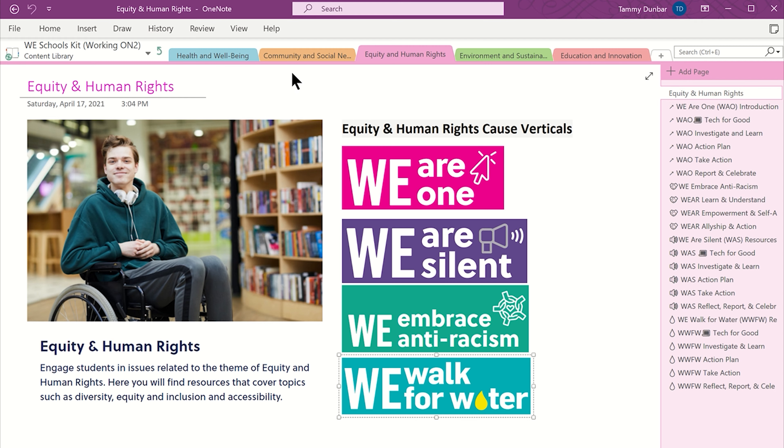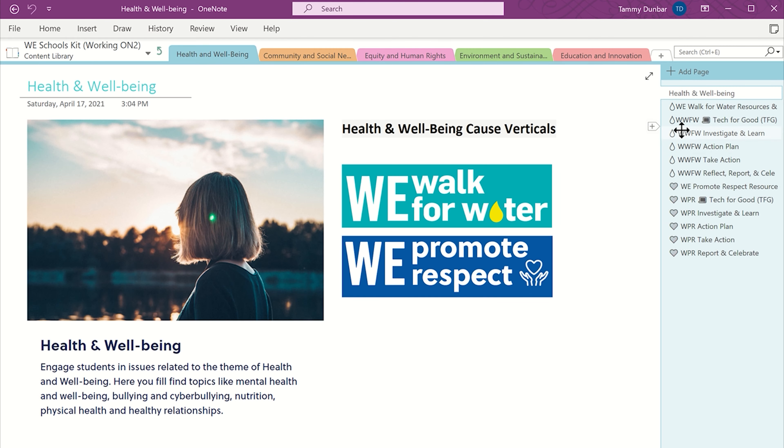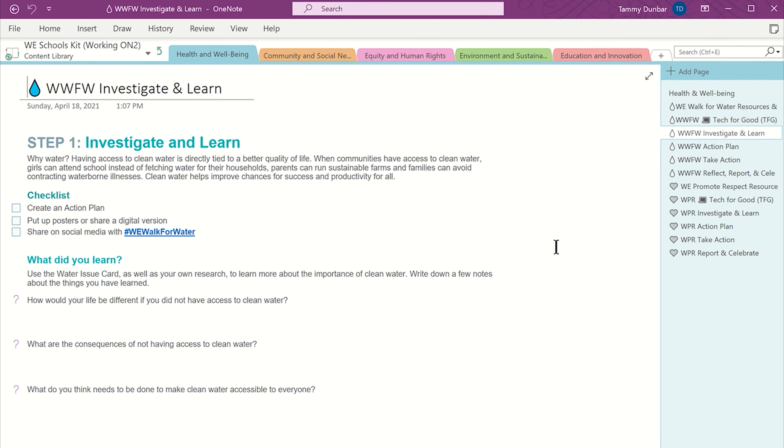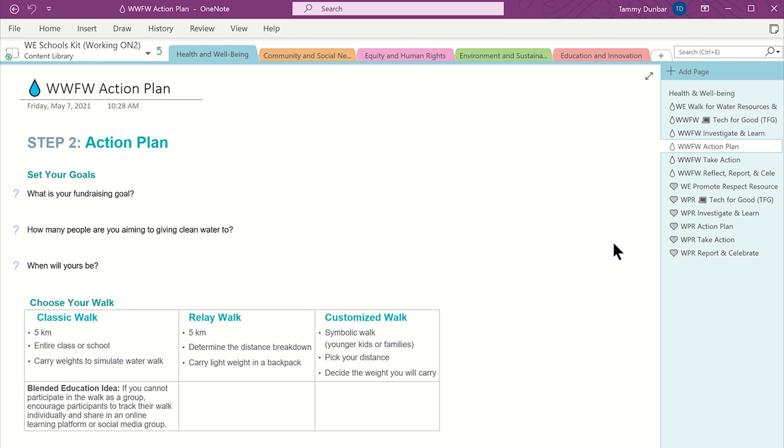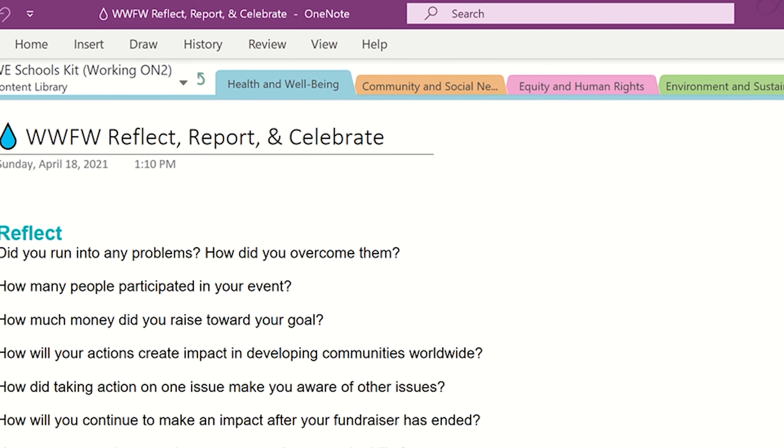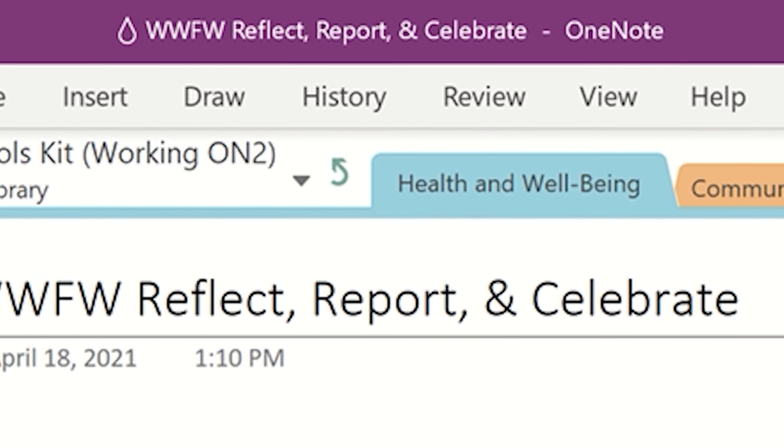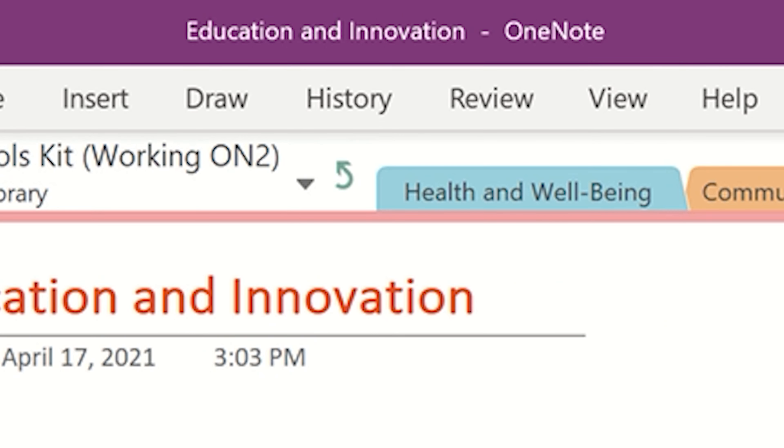Page naming protocols make finding the right page simple, and all lesson plans are broken down into four steps: investigate and learn, action plan, take action, and reflect, report, and celebrate.